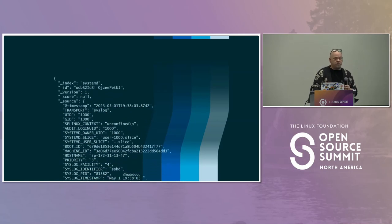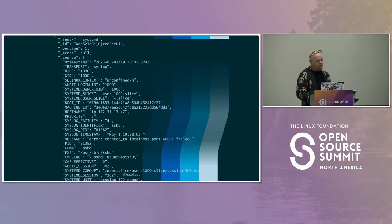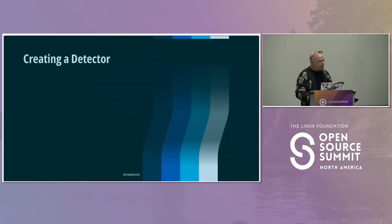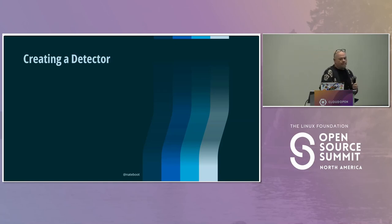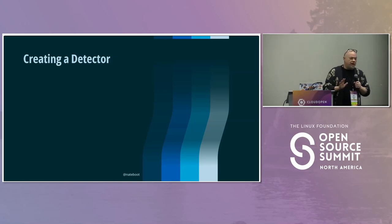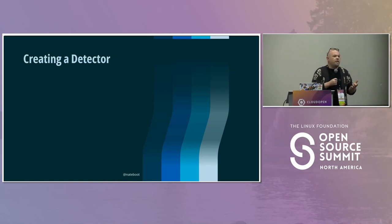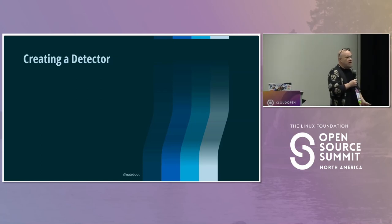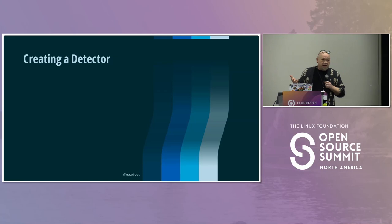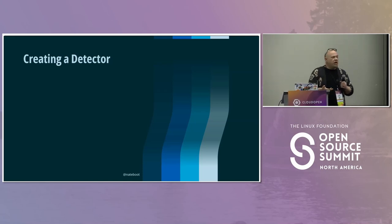We've got the ingestion through FluentBit and we've got an idea of what our data looks like. I can't express enough how useful it is to be familiar with your own data beforehand — that way you can really think about what you're searching for, what it represents, and what the context is. Now that we're sure we're sending data in with the format we want, we can go ahead and create a detector.